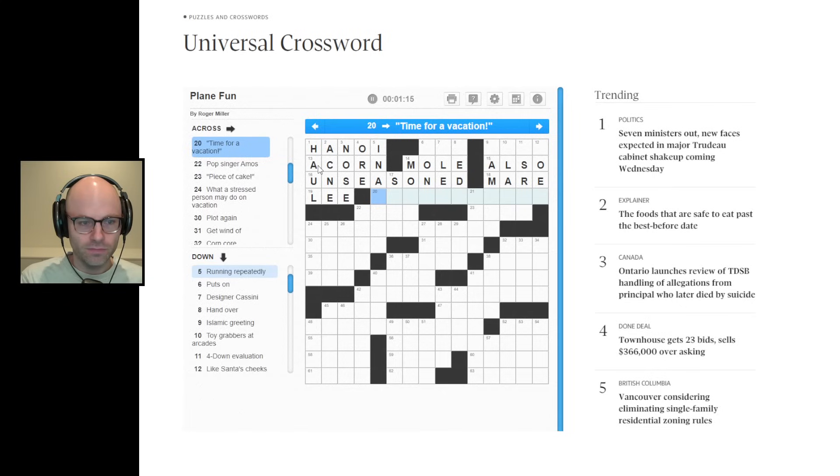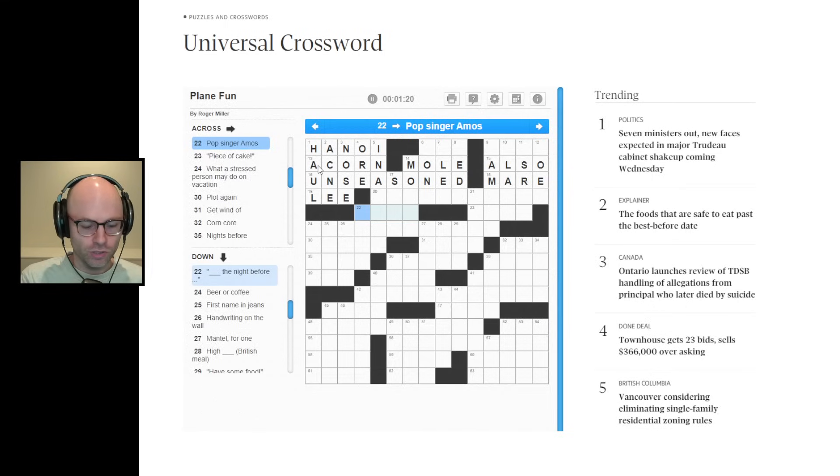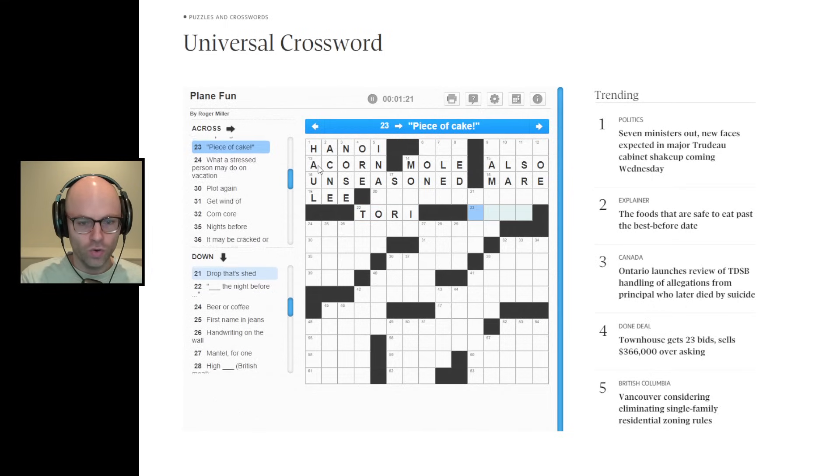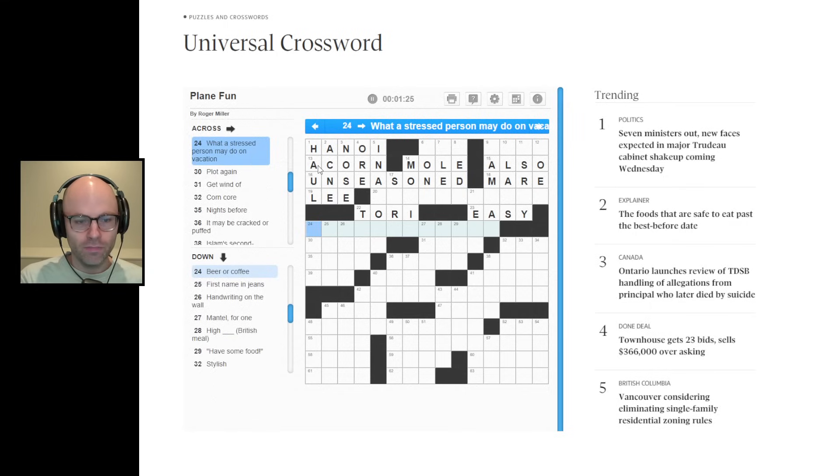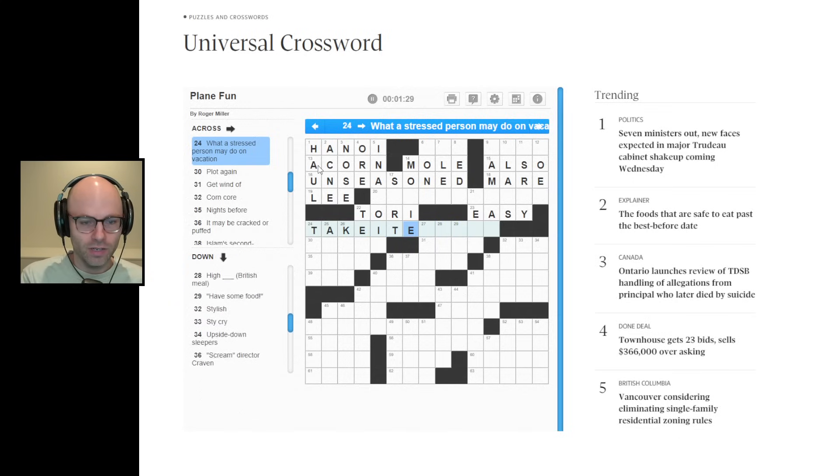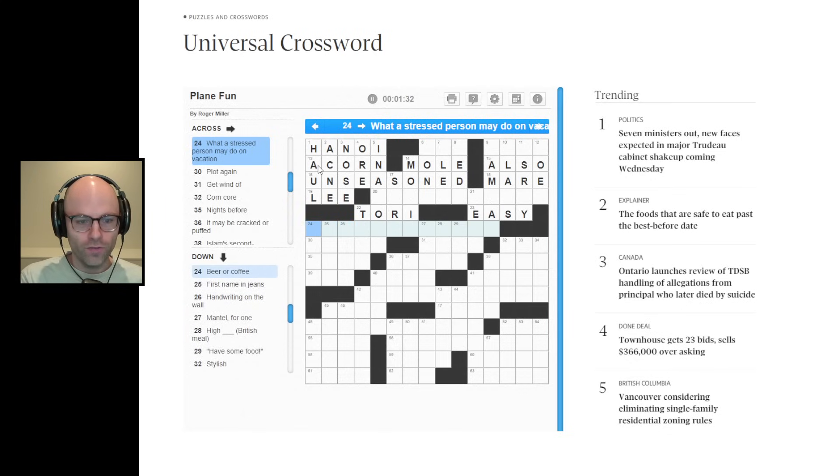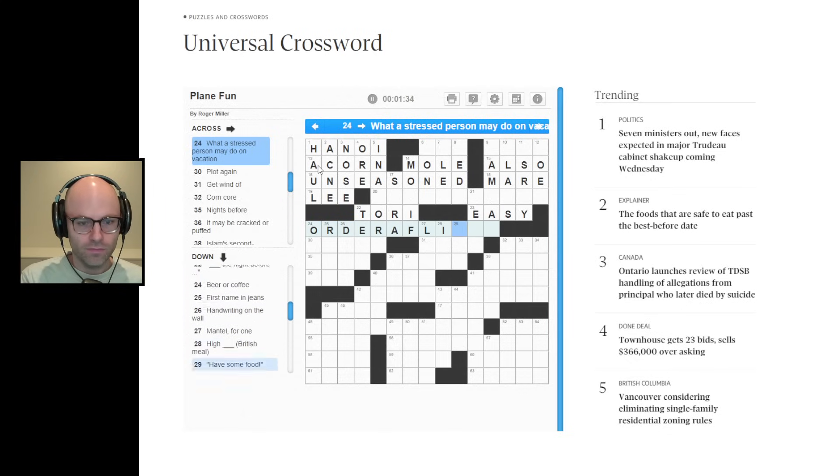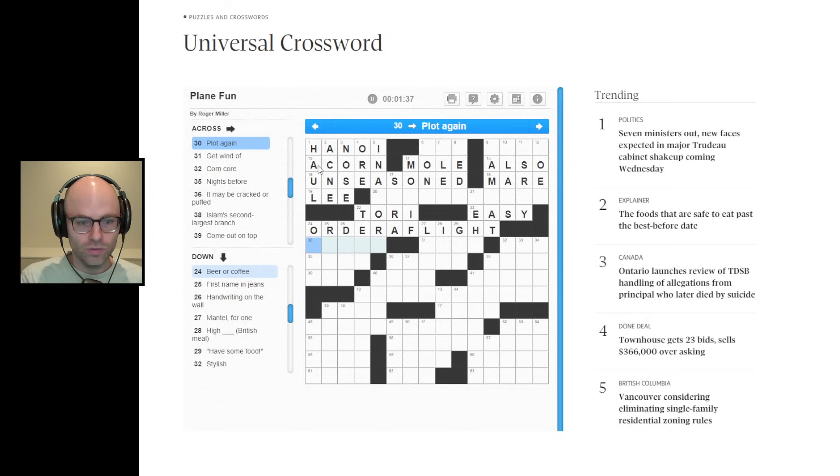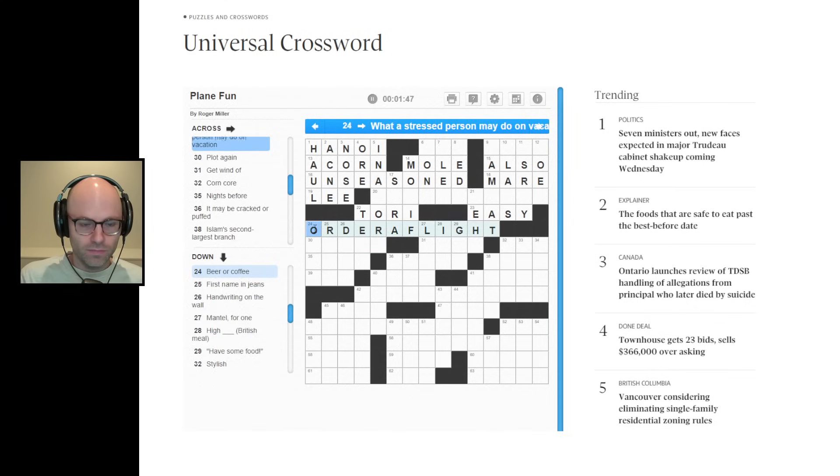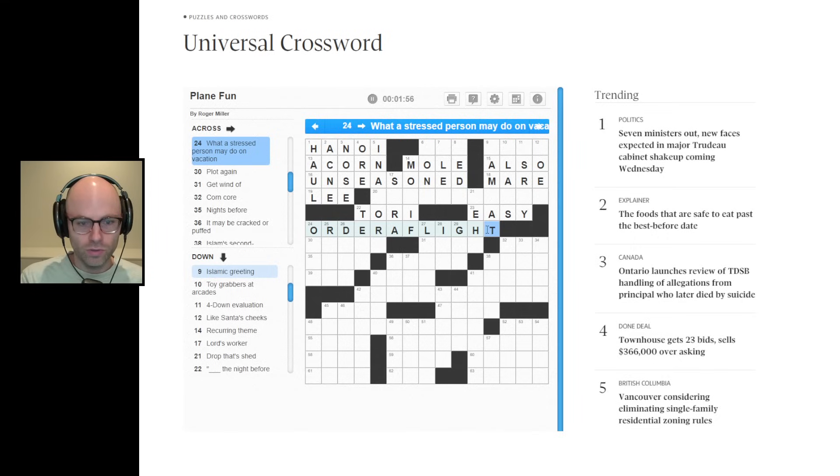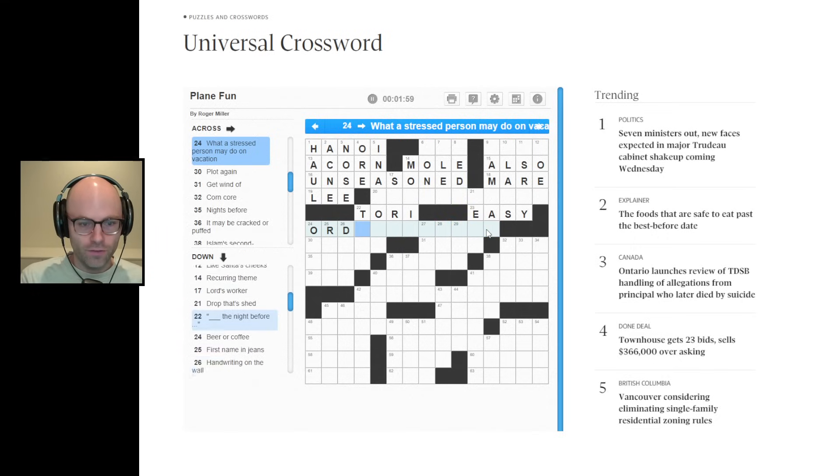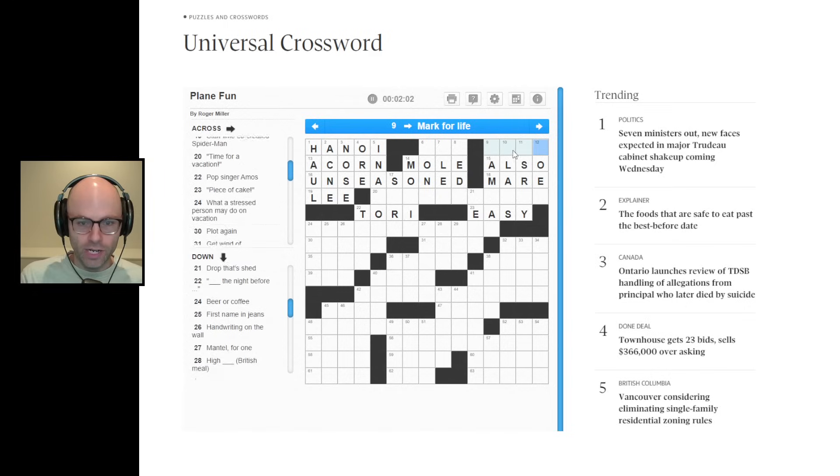Time for a vacation. Anything in quotation marks, you got to, we simmer on that one. Pop singer Amos. Tori. Piece of cake. Easy. What a stressed person may do on vacation. Take it easier. Okay, well, it's all about vacation here. Order a flight. If that's true, you need to send me to the world championships. Plot again. Beer or coffee. Beer or coffee. I don't think that's going to be correct, but imagine if it was. Okay. Here's, I'm a simple man when it comes to crosswords. I work off of momentum until we have no momentum and then we try to generate momentum.